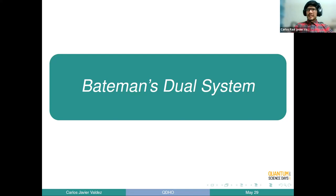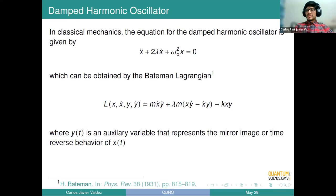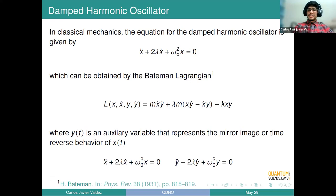We know from classical mechanics that a damped harmonic oscillator is given by this equation. However, it turns out that Bateman found that if you extend the degrees of freedom of your system, you can find a Lagrangian as follows. And if you apply the Euler-Lagrange equations, you can obtain the same equations of motion for the harmonic oscillator, but you also obtain something that looks like the mirror image or reverse behavior of the system.